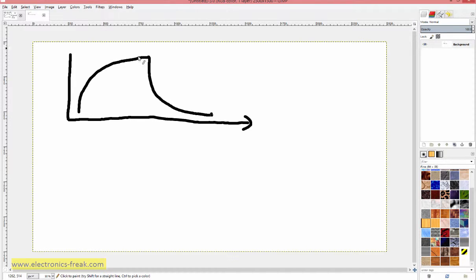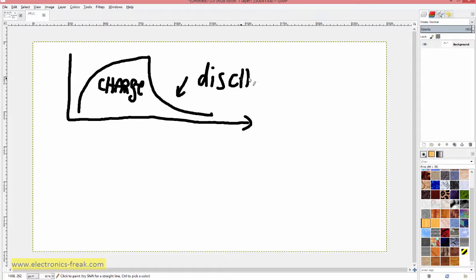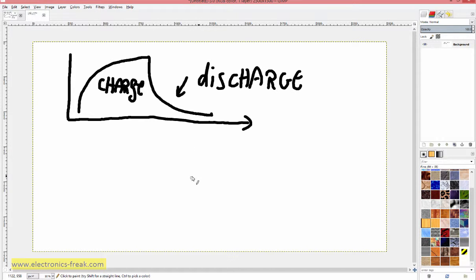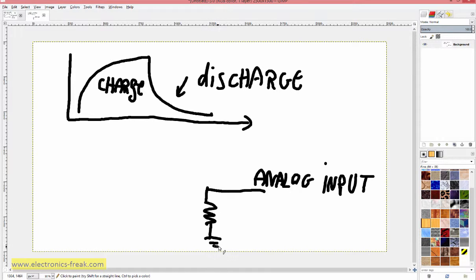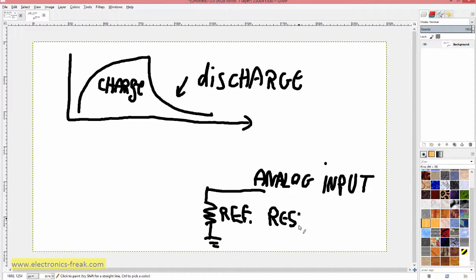We can use our formula to extract the capacitor value. This pin is the analog input of the Arduino. We can connect a reference resistor to the analog input — as we did in our resistor meter — and this would be a reference resistor whose value we know exactly.